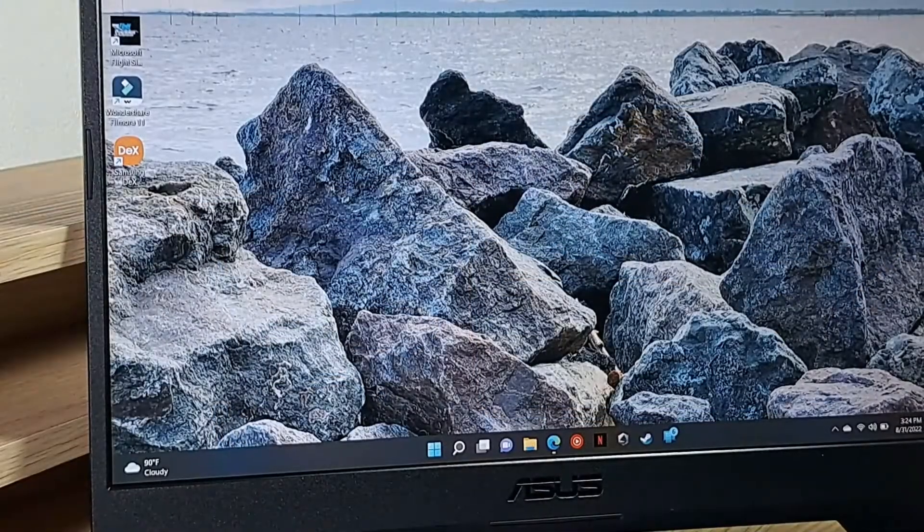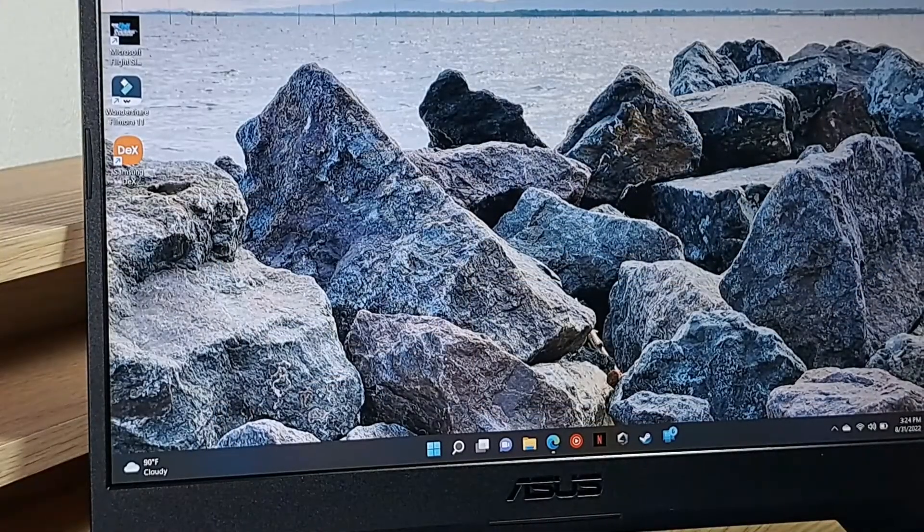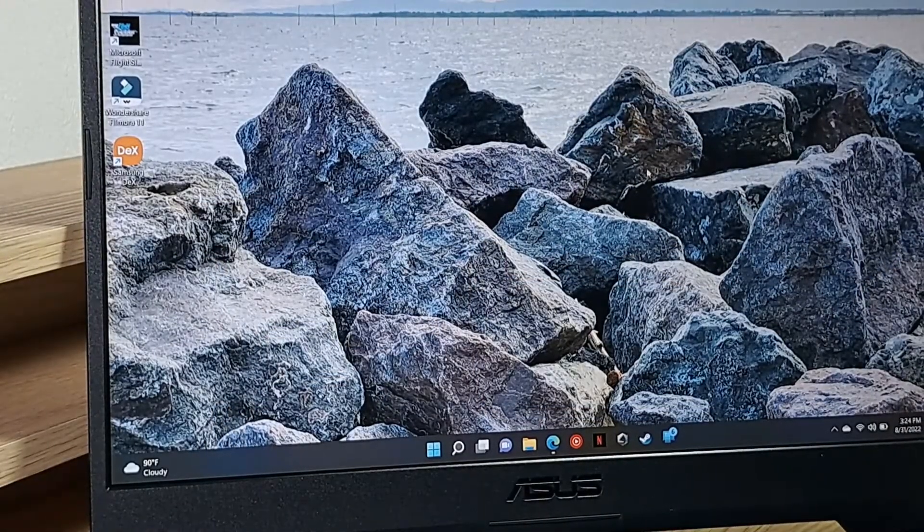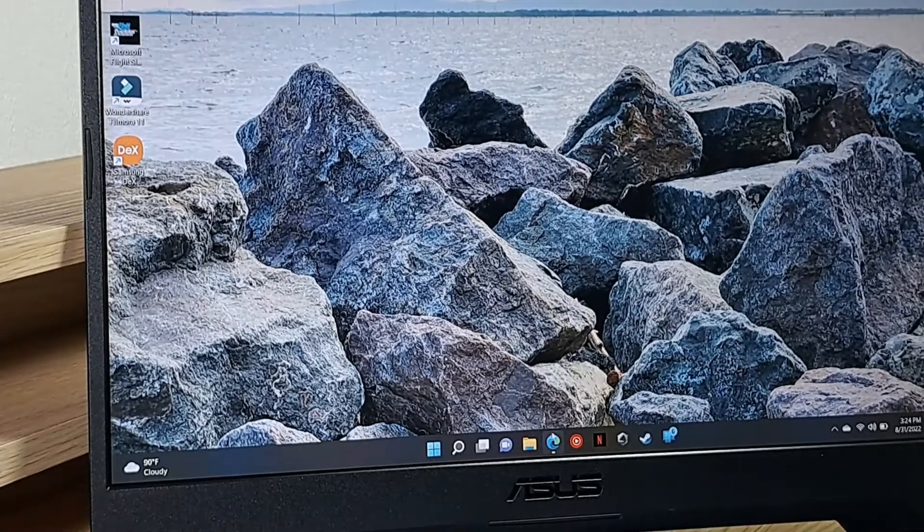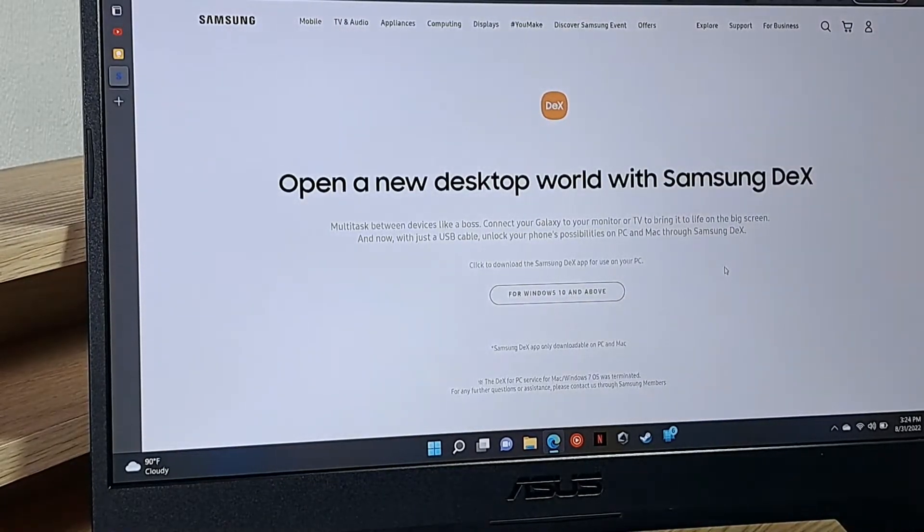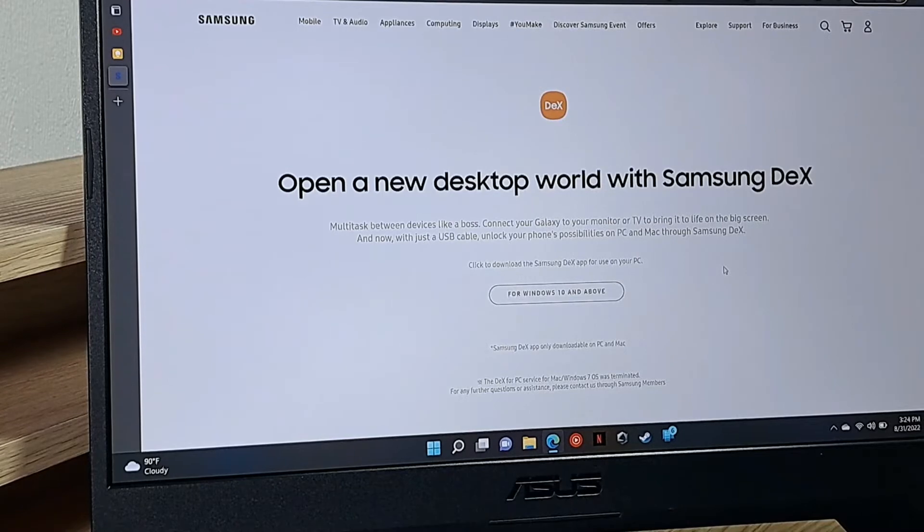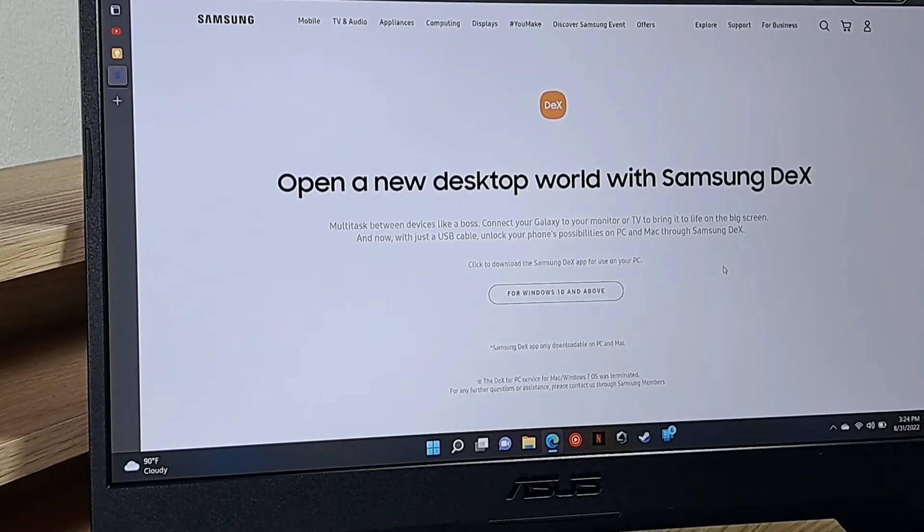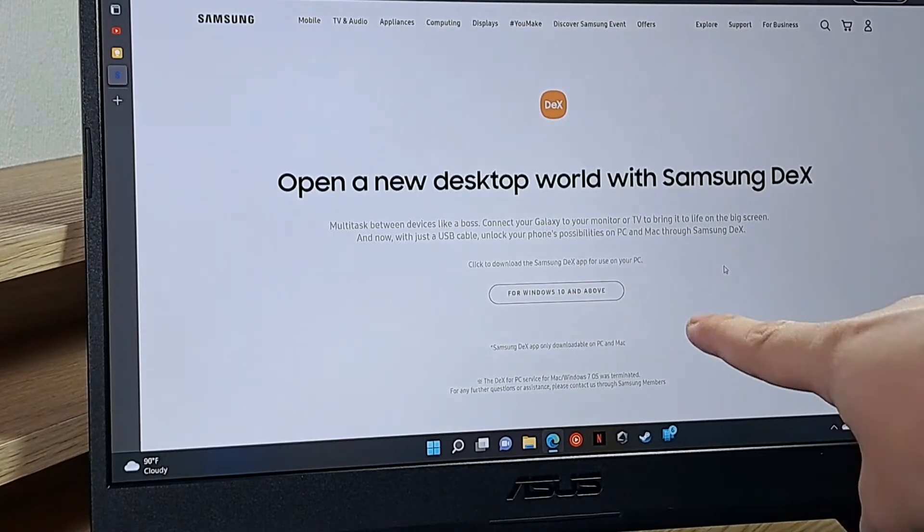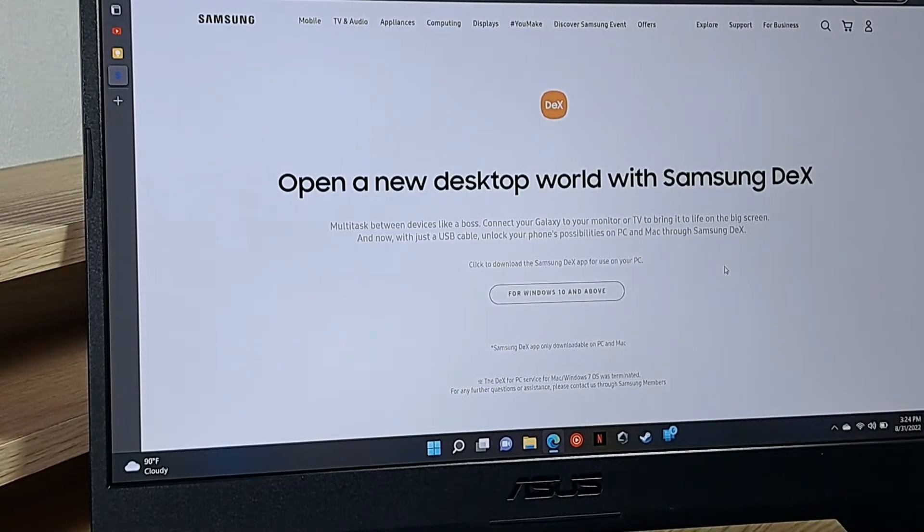To use DeX on your PC, you'll need the Samsung DeX program. You can do a quick internet search and bring up Samsung DeX. You should arrive at this page over here, and you'll have the specific download link for your operating system, so in my case it says for Windows 10 and above.